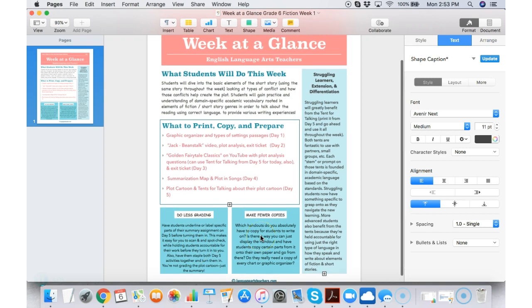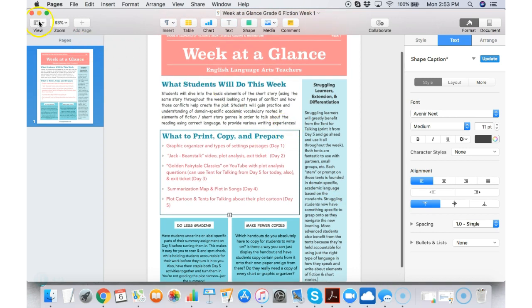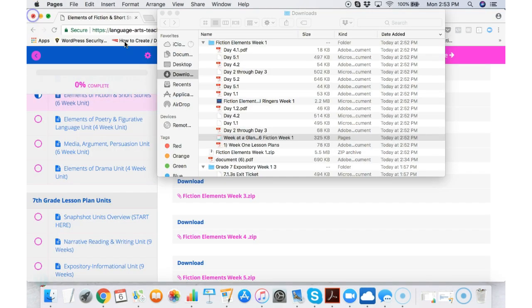It gives you specific details on how to do less grading that week, how to make fewer copies, and specific ideas about differentiated instruction specific to that week's activities. It's a great place to start.